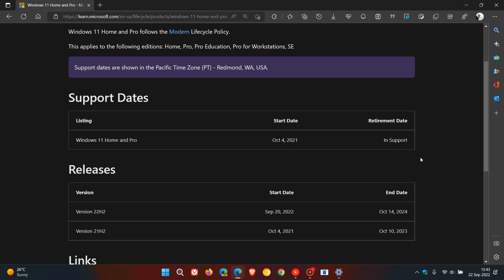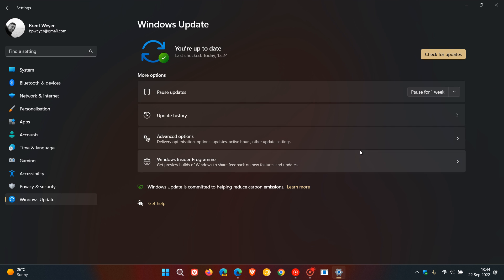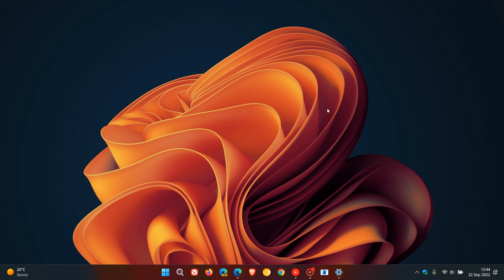But nonetheless, I thought that was interesting regarding the retirement date of the actual operating system, and then obviously, the feature updates support now for, give or take, 24 months, and then those faster and quicker updates regarding the feature updates, and the smaller updates regarding the feature updates, and the cumulative updates. So, thanks for watching, and I will see you in the next one.